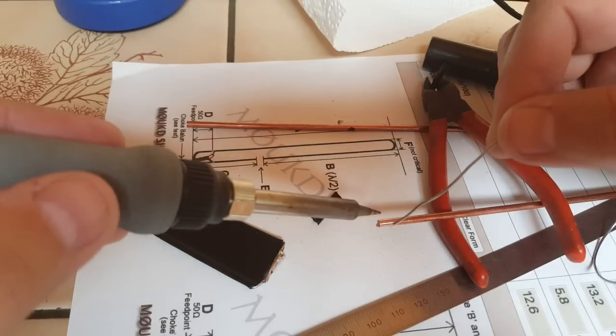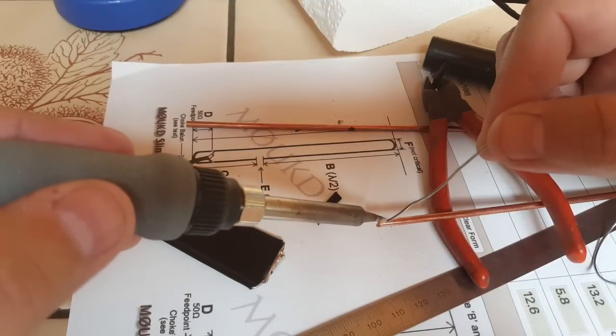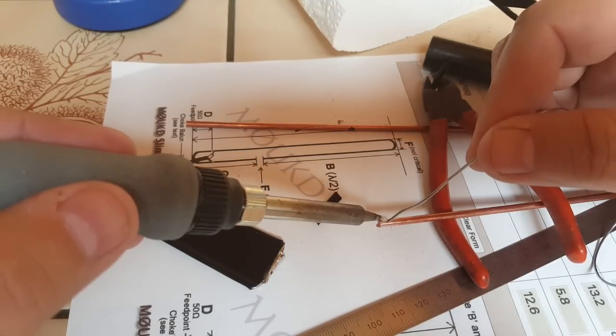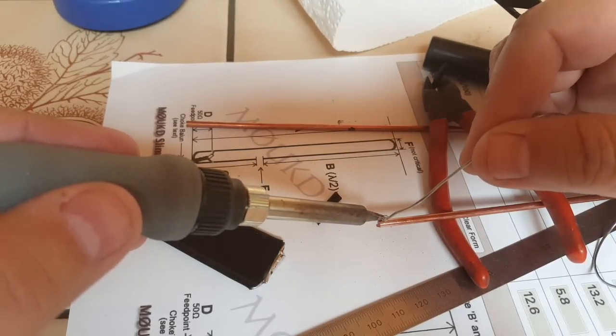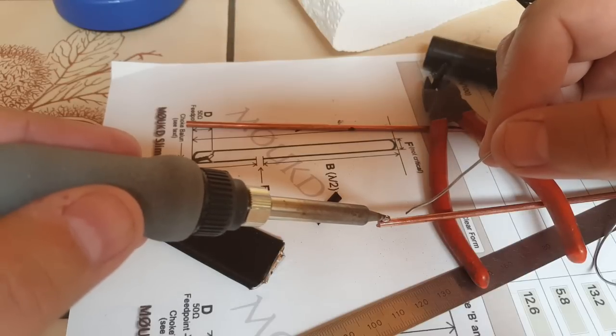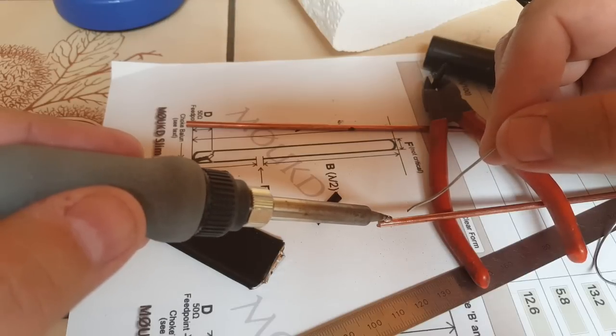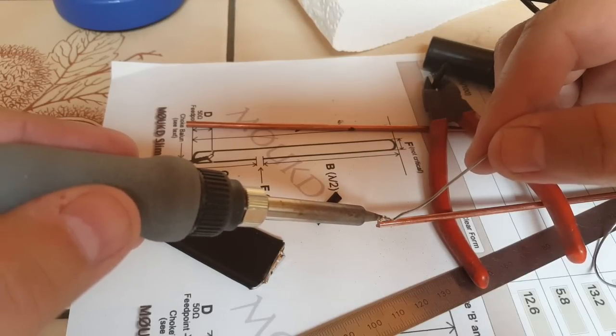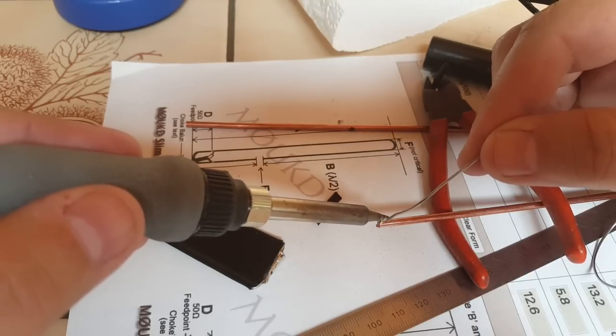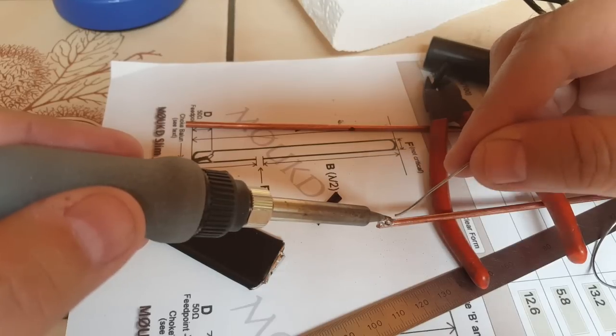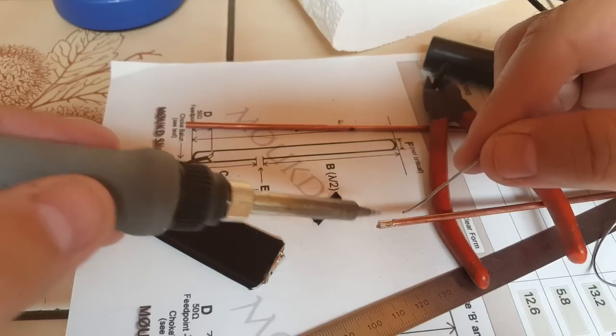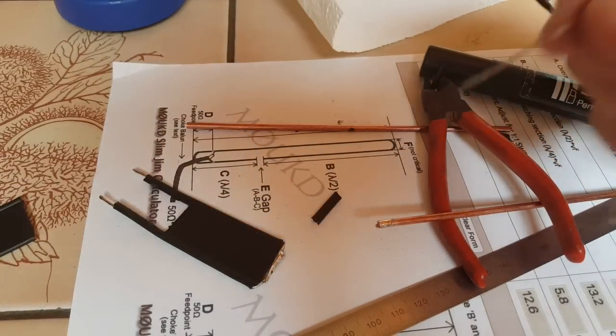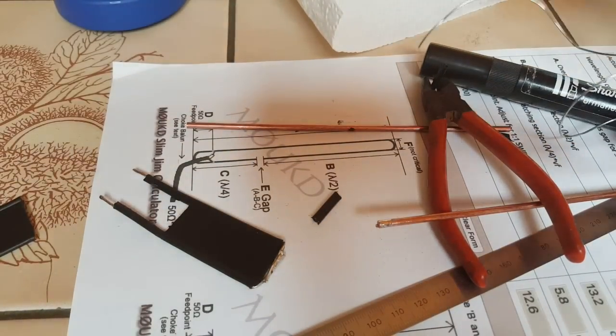The problem in tinning the rods is that copper is very heat conductive so they cool down fairly quickly. You need to have a soldering iron that is powerful enough to heat them up to be able to solder on.